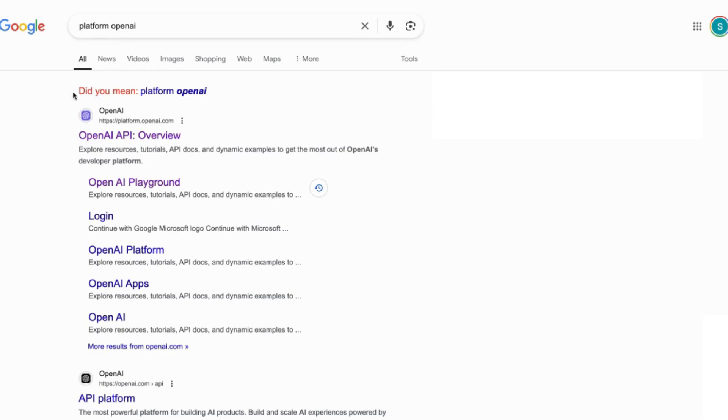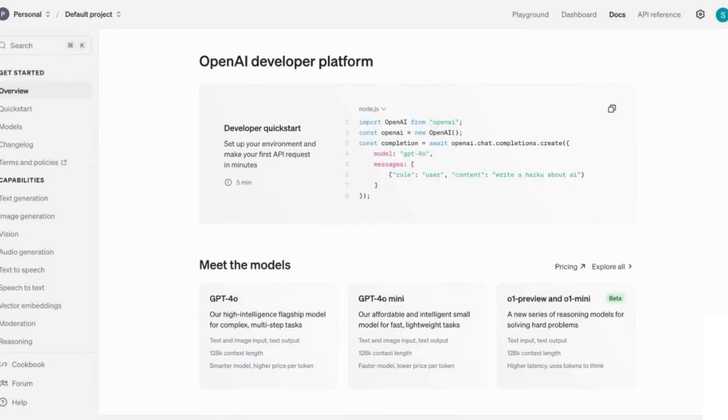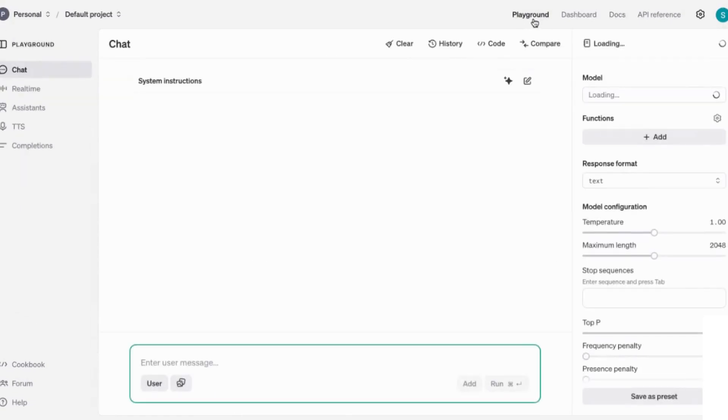The first thing that you need to do is search for Platform OpenAI in Google. You can go to platform.openai.com. Once you've clicked on that, it will take you to the main interface. It will ask you to sign in, but once you've signed in, you can then head over to where it says playground, and once you click on that, this is the main interface that you're going to see.